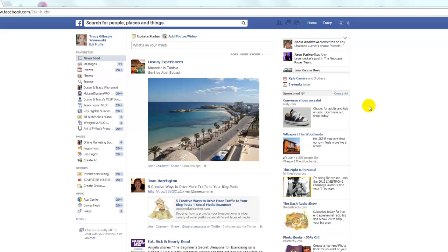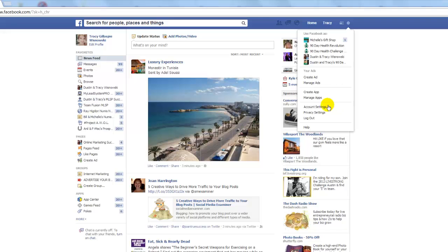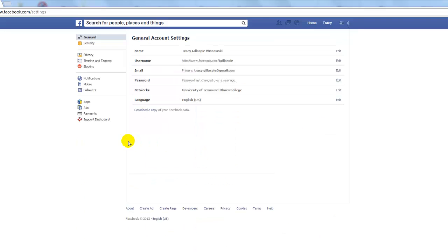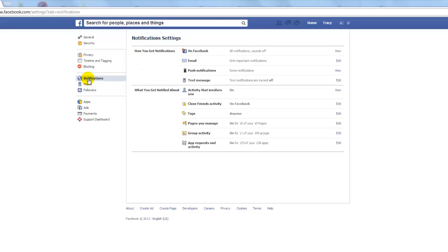All you have to do — and it's really simple — is go up to this little symbol right here at the top of your Facebook page, choose Account Settings, then go over to Notifications, and you're going to see some different options.